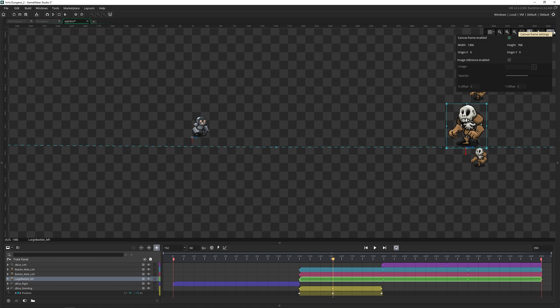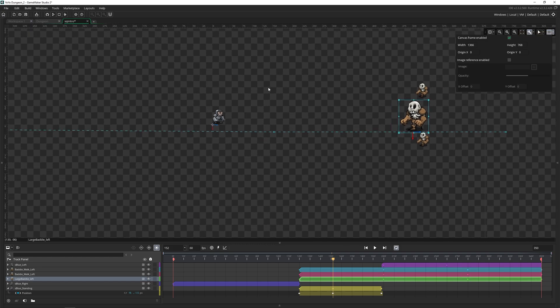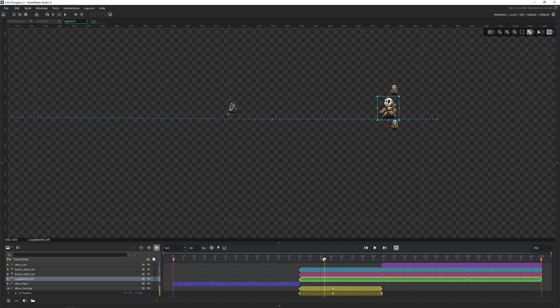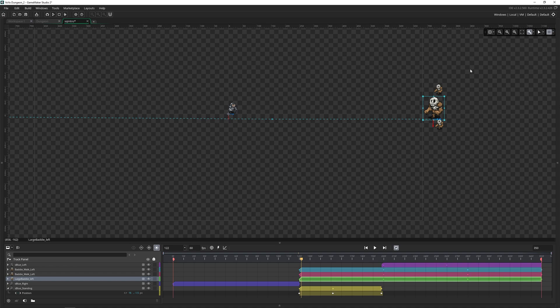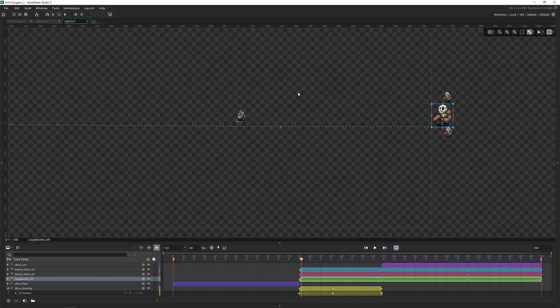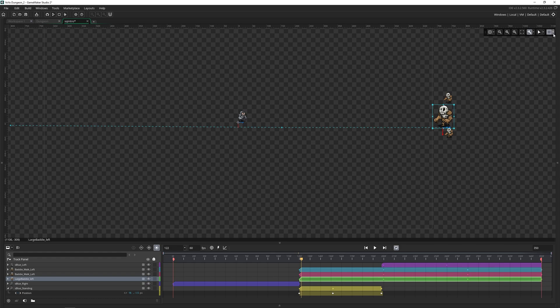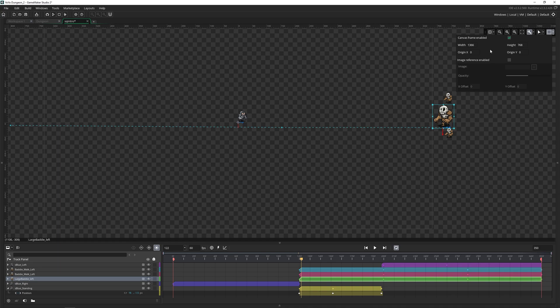And then lastly, we have the canvas settings. So we can enable and disable the canvas frame. And this is just to be used as a reference when you're working with this sequence. If we move something outside of the canvas, it is still going to show up when we play that sequence, unless the room is actually the same size or smaller than our sequence, then those instances or images or whatever it is, would actually be outside of the room. So we wouldn't be able to see them. You can change the width and height of your canvas, you can change the origin of it.